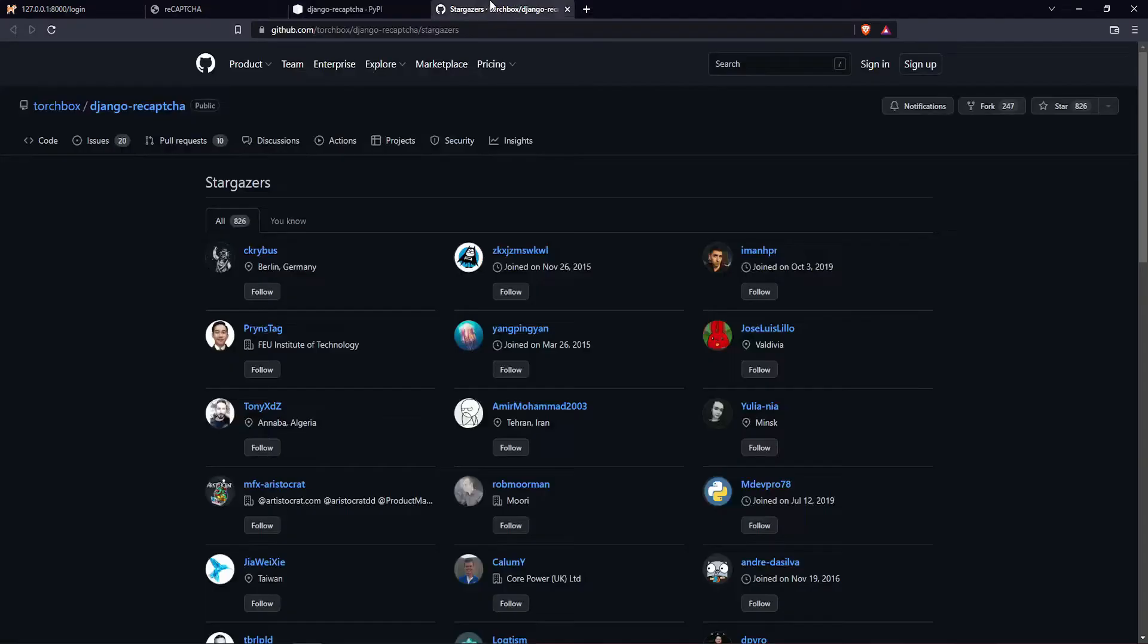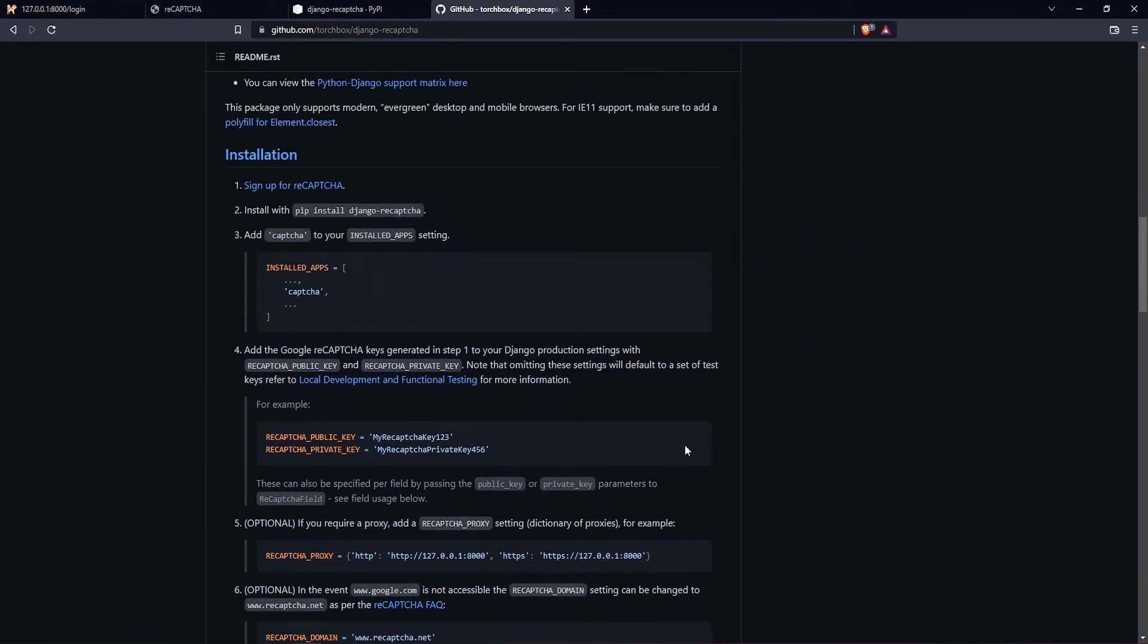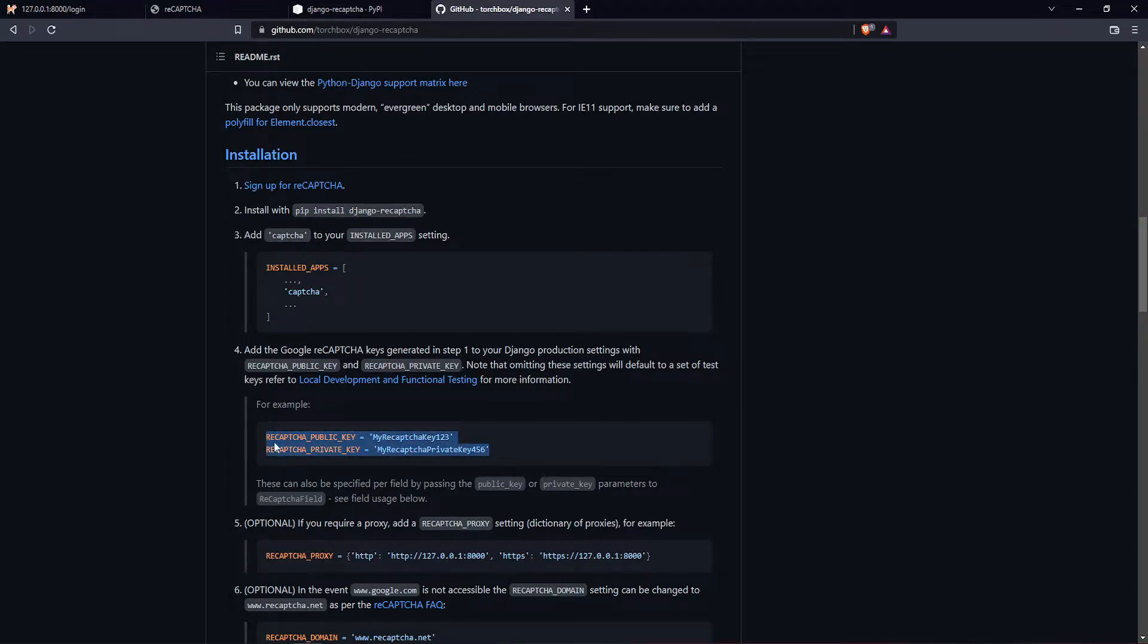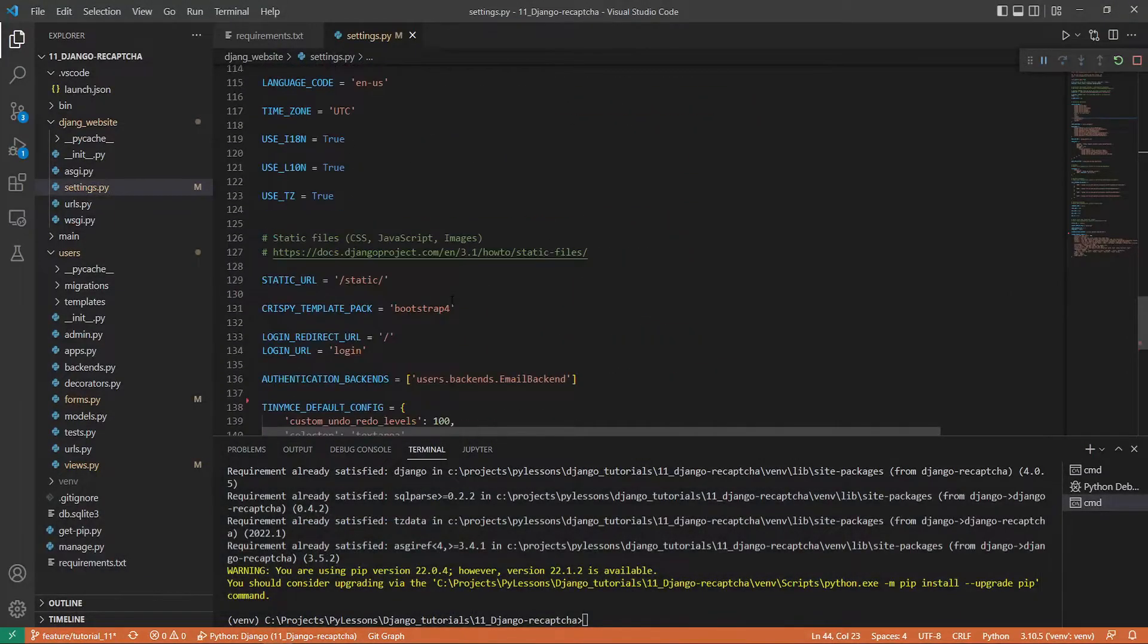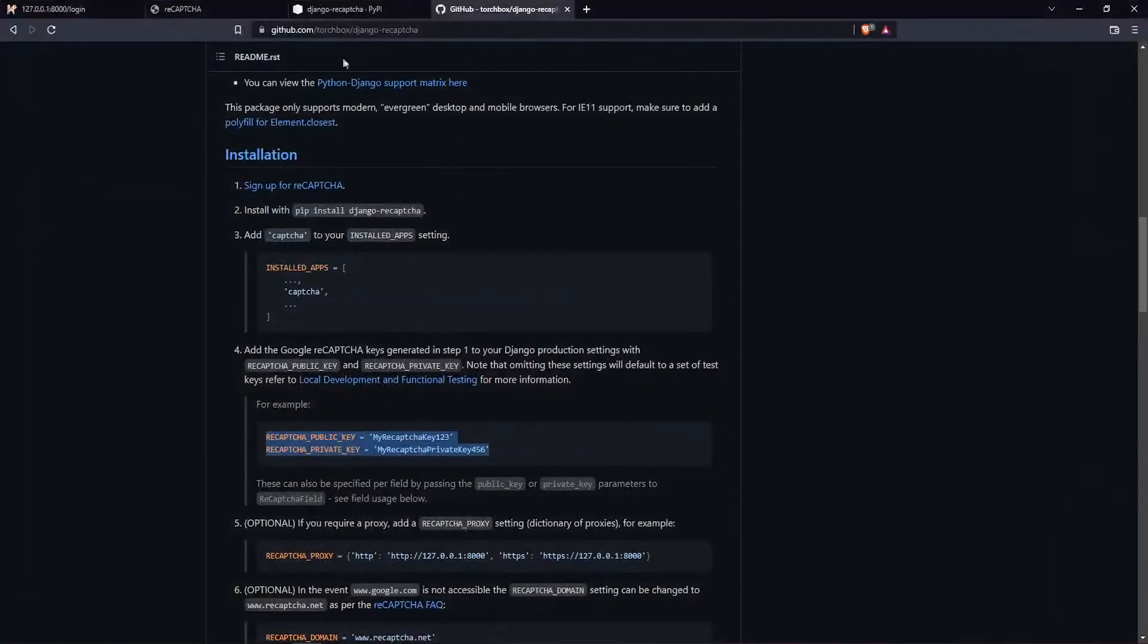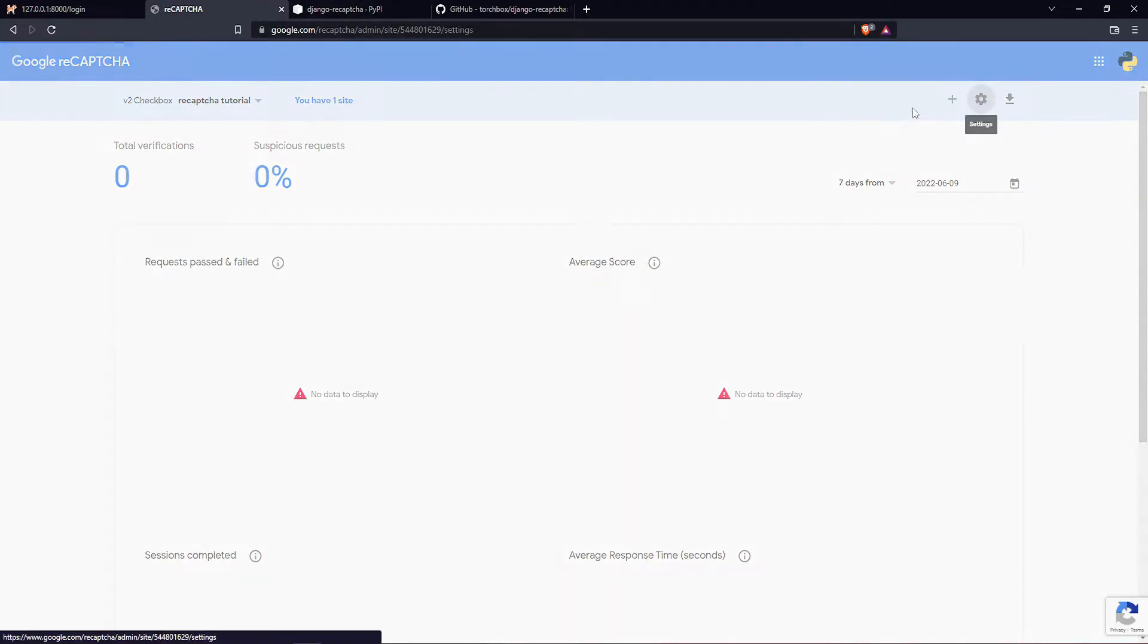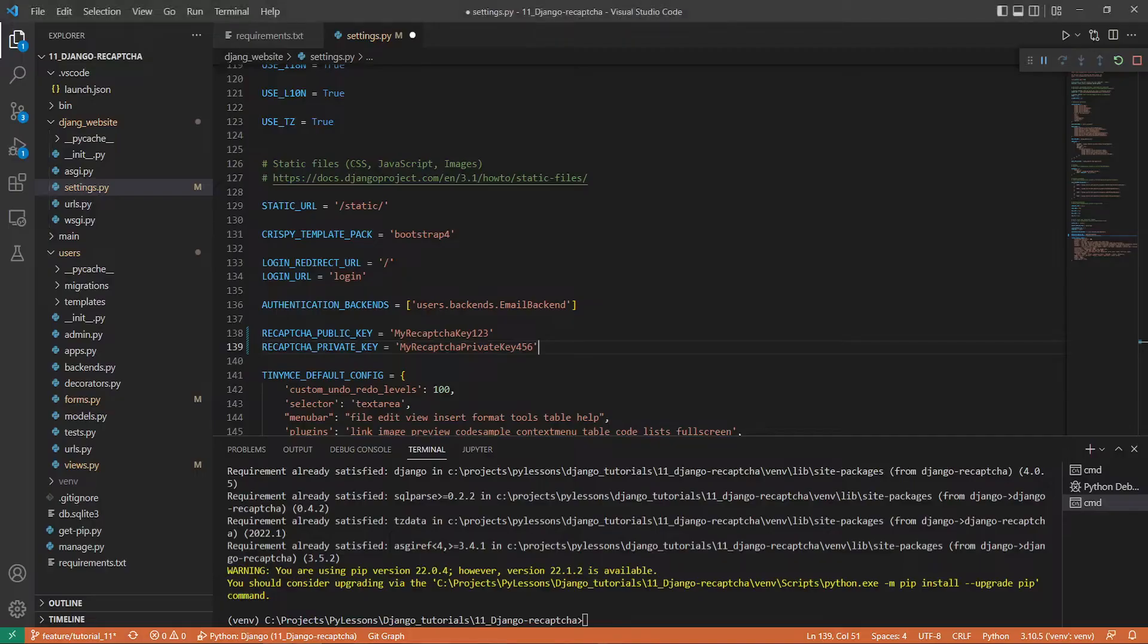After installation, we go to our settings and head to installed apps where we want to register a new one called 'captcha'. Let's go back to the GitHub page—there should be a short instruction how to do everything. While we're there on our settings, I go copy these two: reCAPTCHA public and private keys. I scroll down and paste them here.